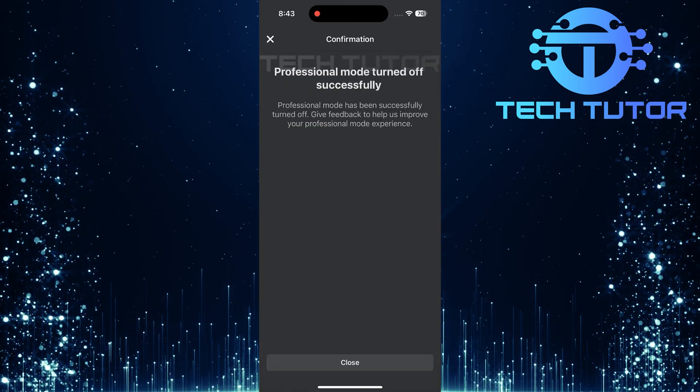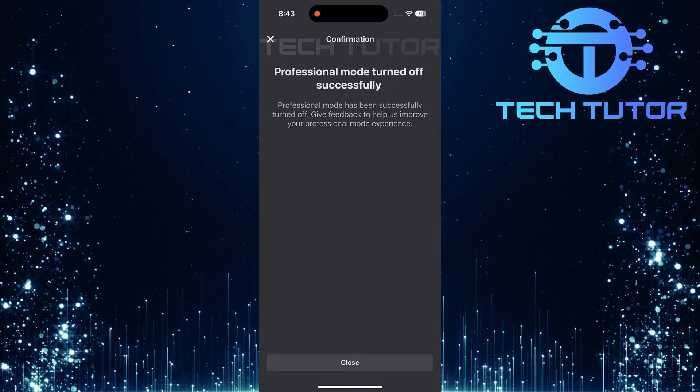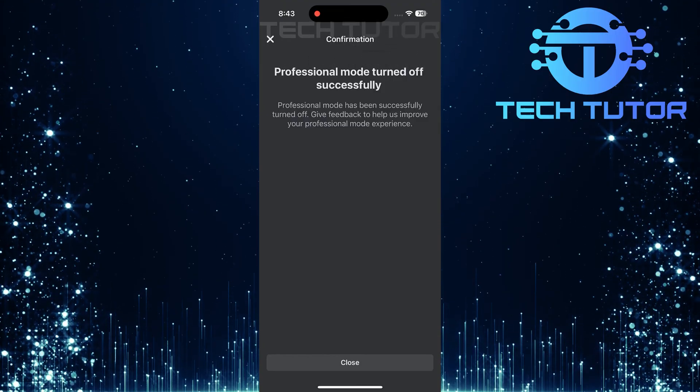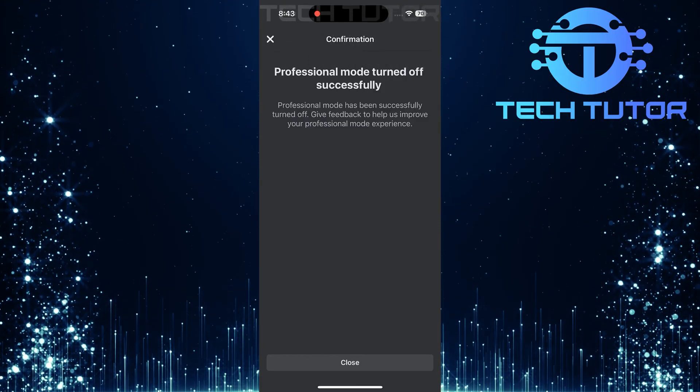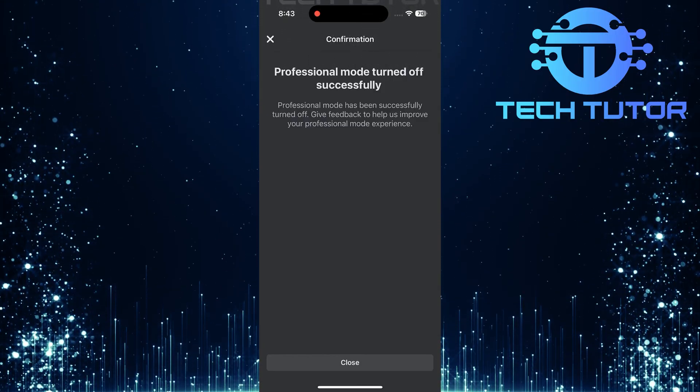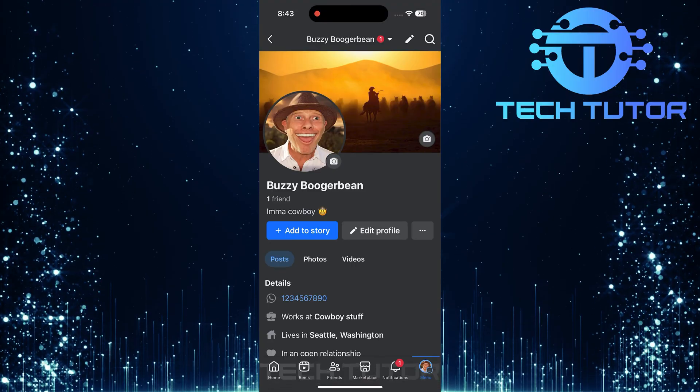And just like that, you have successfully turned off professional mode and removed digital creator from your Facebook account.